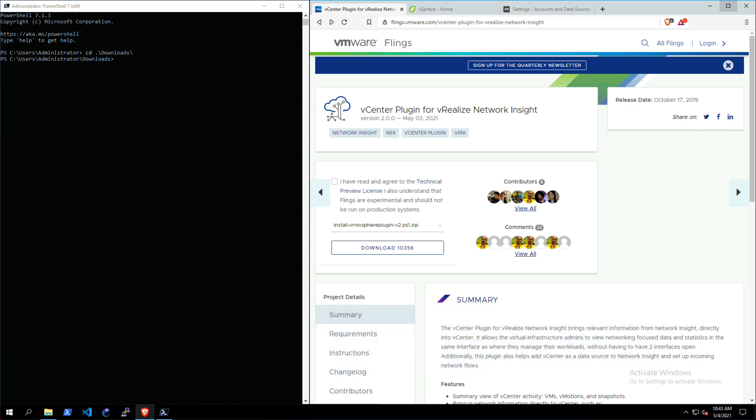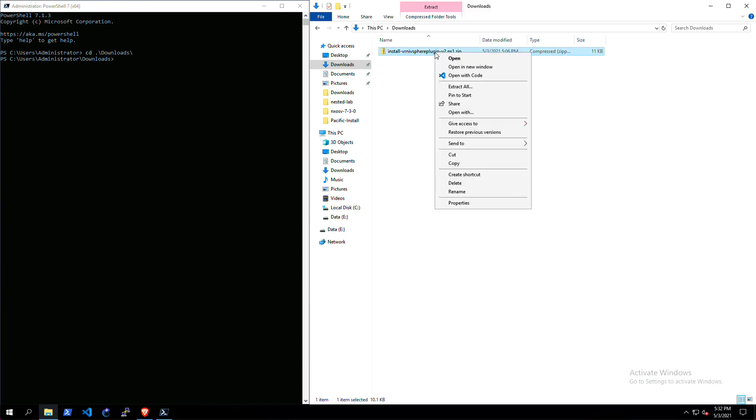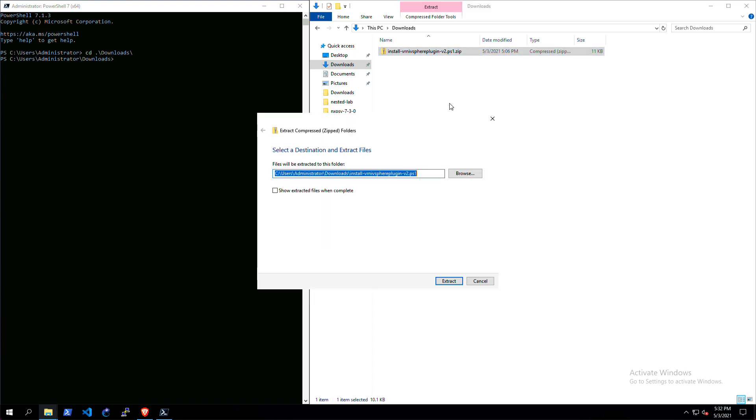Once you have that in place, let's get started by downloading this plugin. Download the plugin from this page and put it somewhere in your download. Now we're going to extract it because there's a script in here that we want to use.